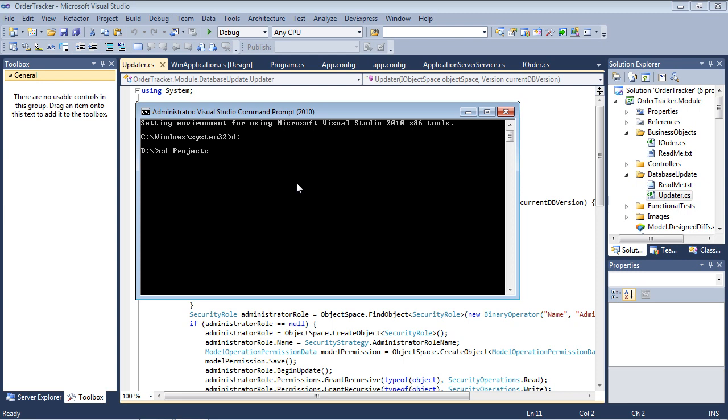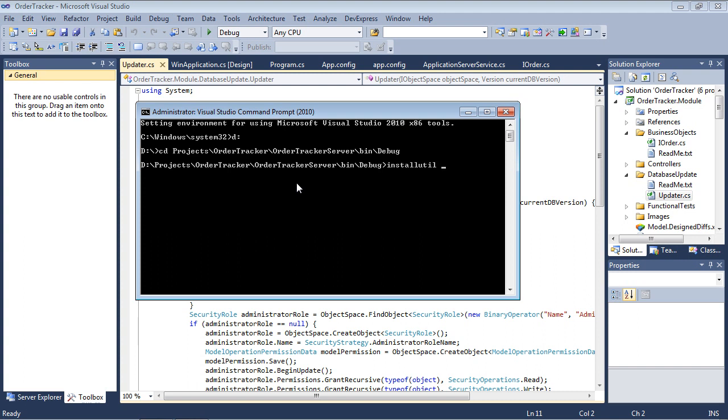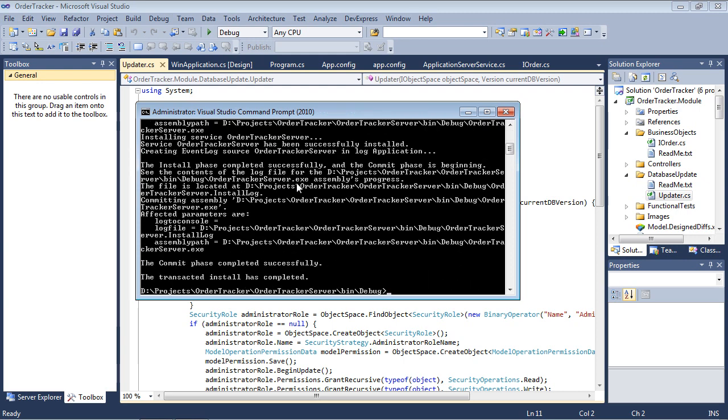Navigate to the application server's output folder. Run installutil with the server executable name as the parameter. After successfully installing, enter the NetStart OrderTrackerServer command to start the server.